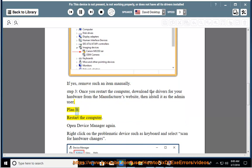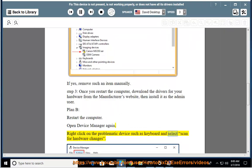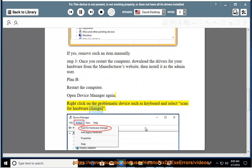Plan B: Restart the computer. Open Device Manager again. Right click on the problematic device such as keyboard and select scan for hardware changes.